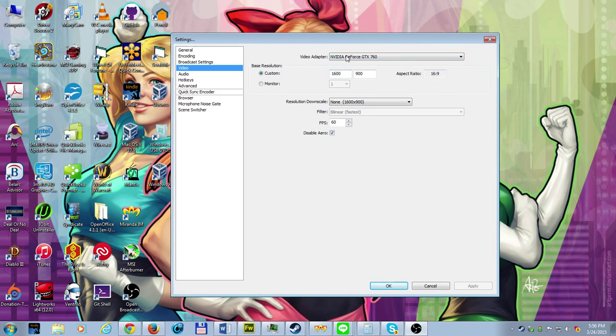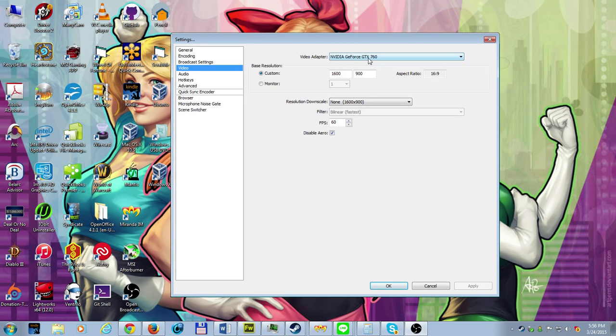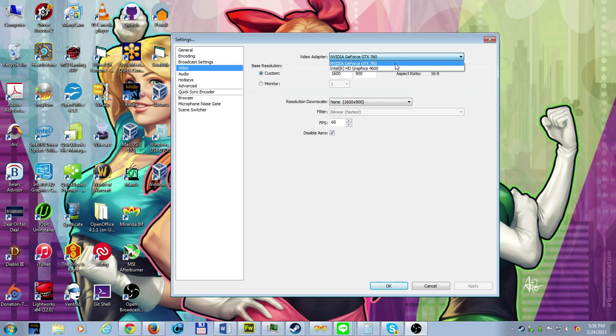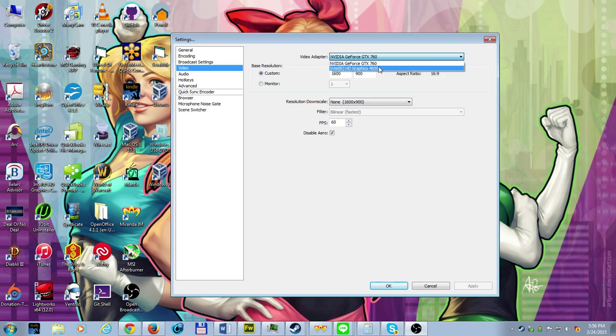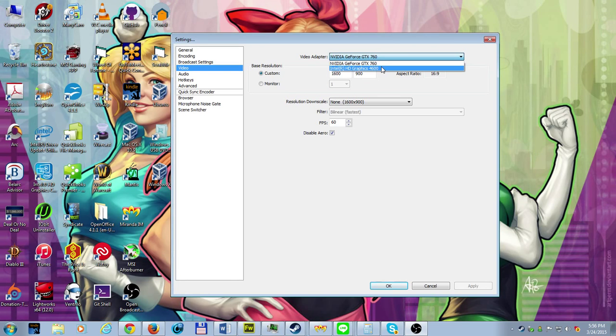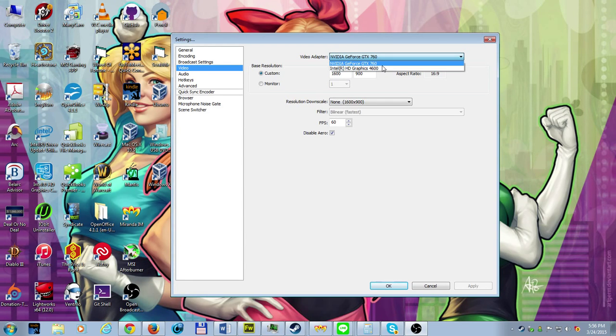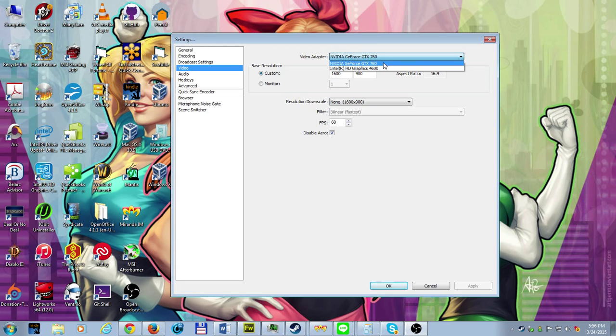In my case, mine is actually set up as a dual graphics processor. I have a GeForce GTX 760 and an HD graphics. My main gameplay that I see on my monitors stays on the GeForce GTX, so we're going to choose the GTX.